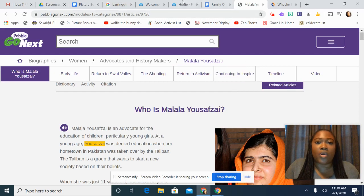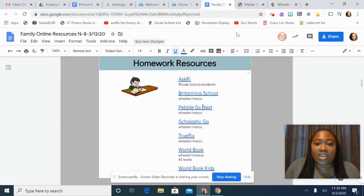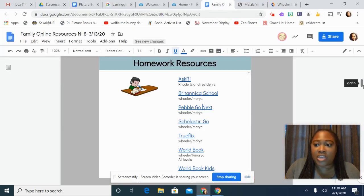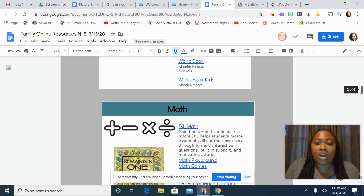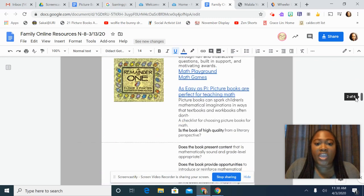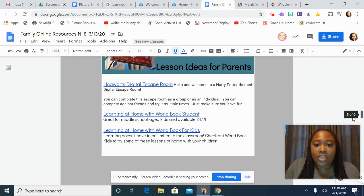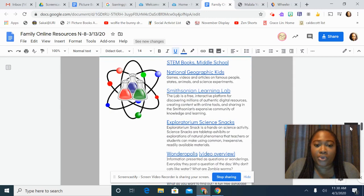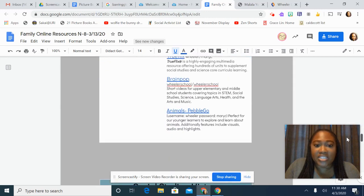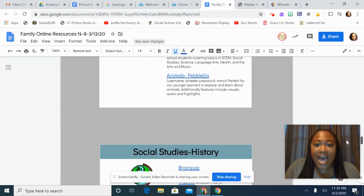So that's PebbleGo Next. There's also something called PebbleGo Animals. I'm going back to the family resource page to show you — it looks a lot like PebbleGo Next.